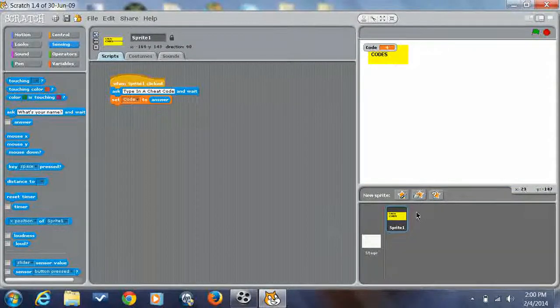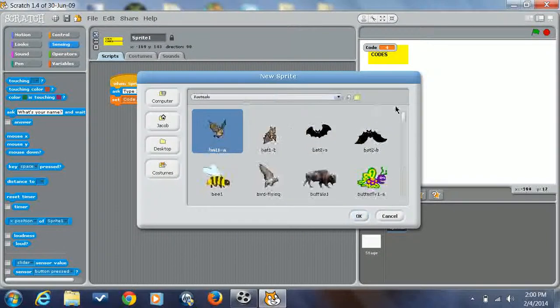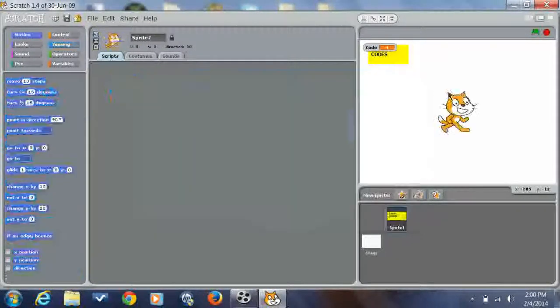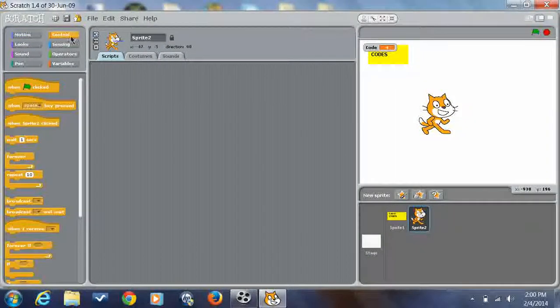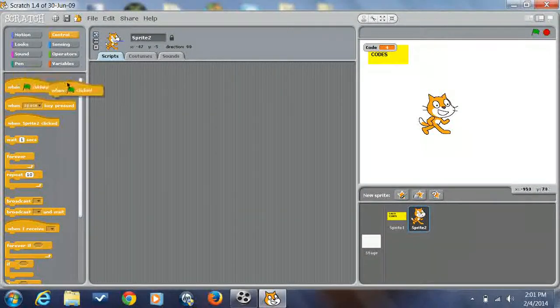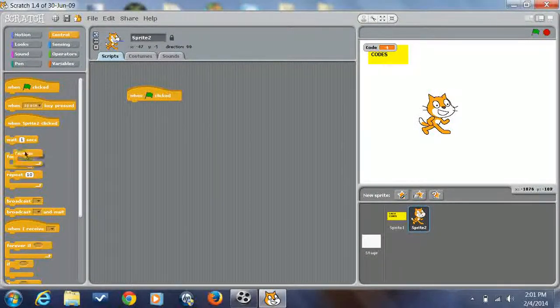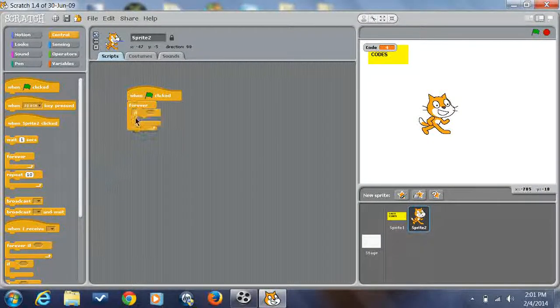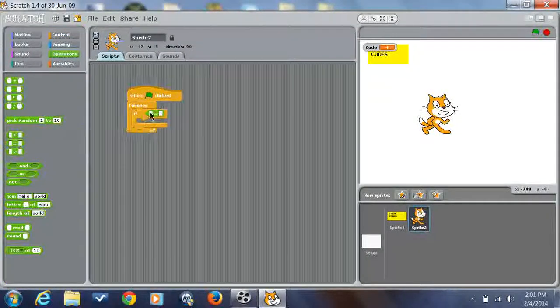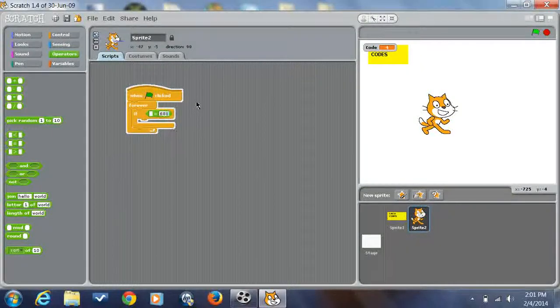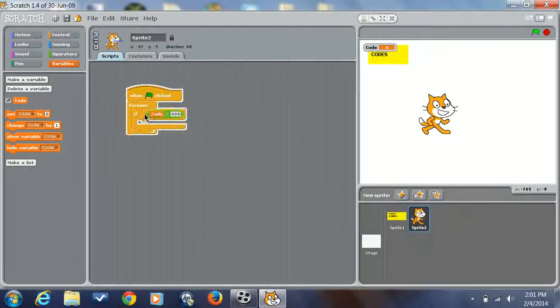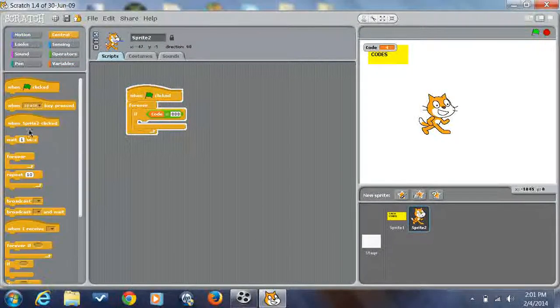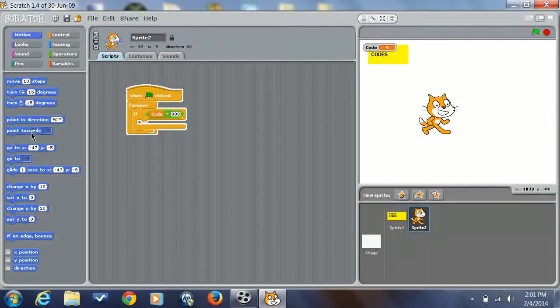So anyway, for example, type in a cheat for sleep. Anyway, for the cheat code, let me get a sprite to use. I'll use Scratch Cat. Alright, so now we have him, and we could do, I could cheat. We'll do when clicked, forever, if equals, just put in a code. I'm going to do 888. I'm going to do if code equals 888.